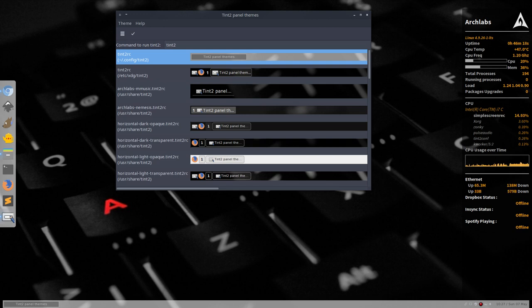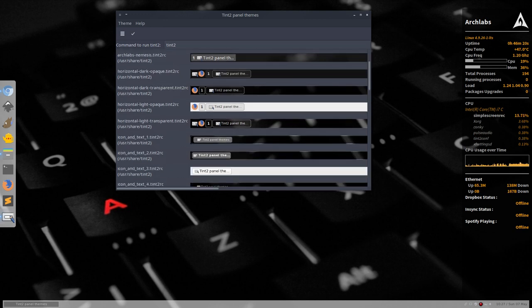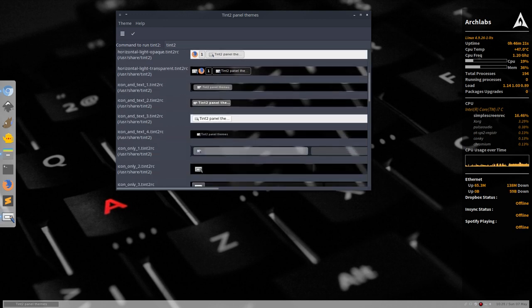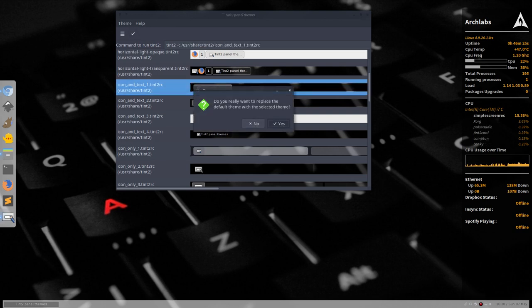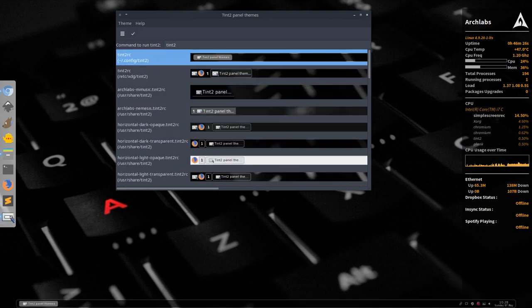As you can see it's down here and we can go back to something even more different, something like that maybe. And it's going to change our Tint2 panel.